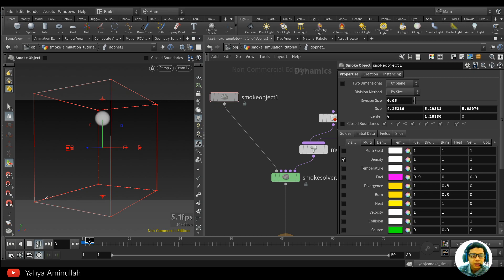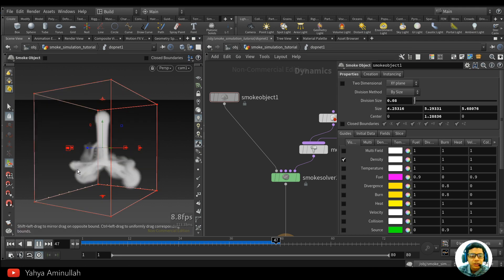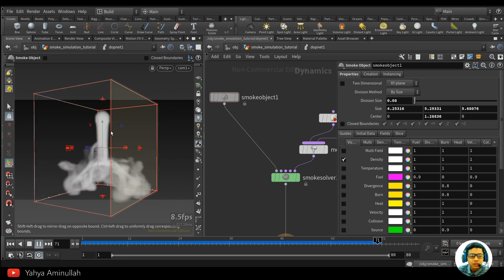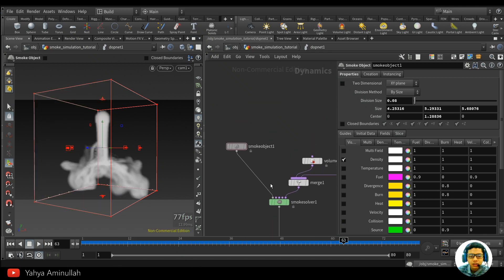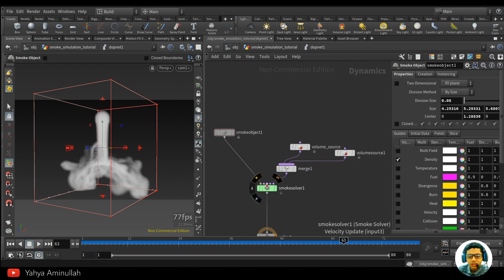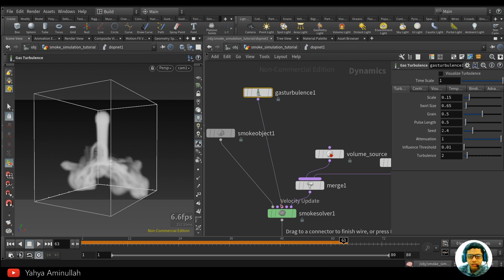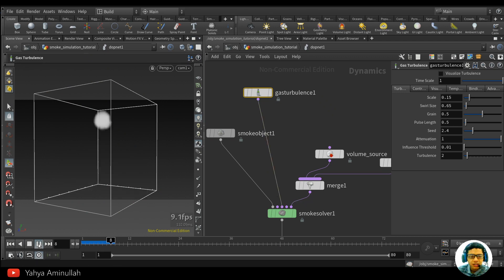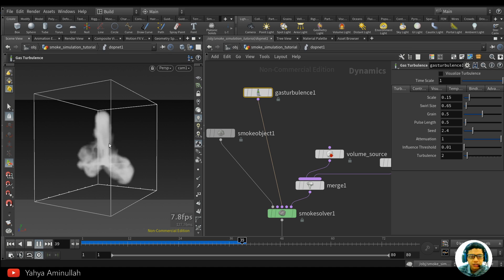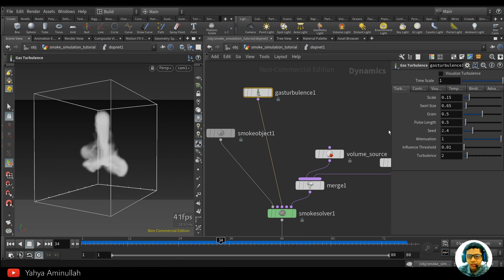If you want to increase the resolution, simply decrease the voxel size value. Let's simulate this again. We have a smoke simulation — it's pretty basic and boring shape, there is no turbulence. You can add a Velocity Update node here, then add Gas Turbulence and simply plug it into the Velocity Update. Now we have turbulence.